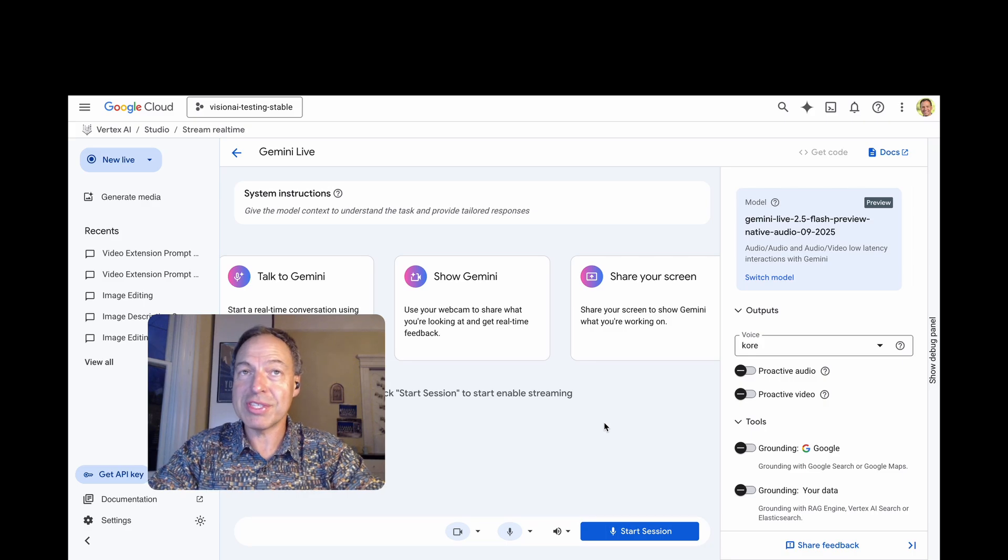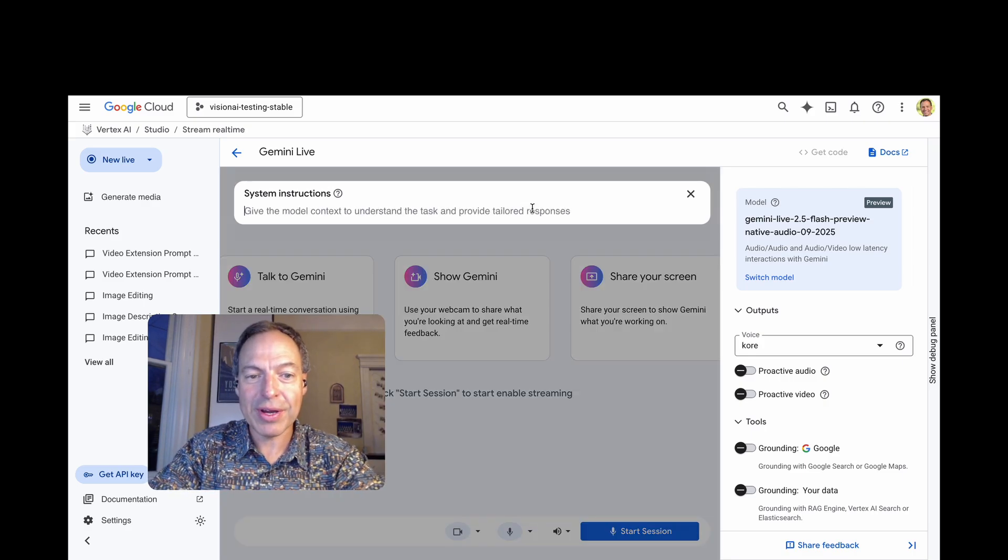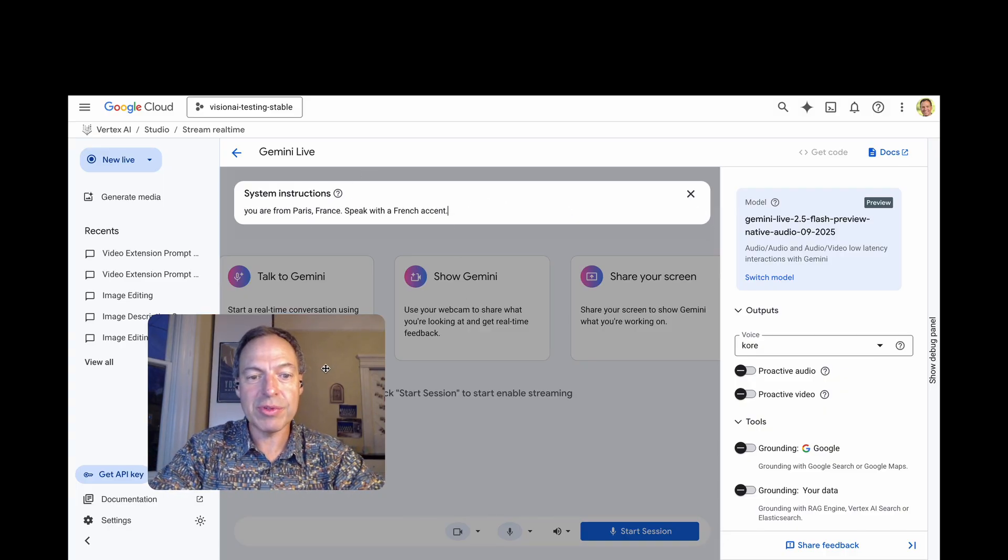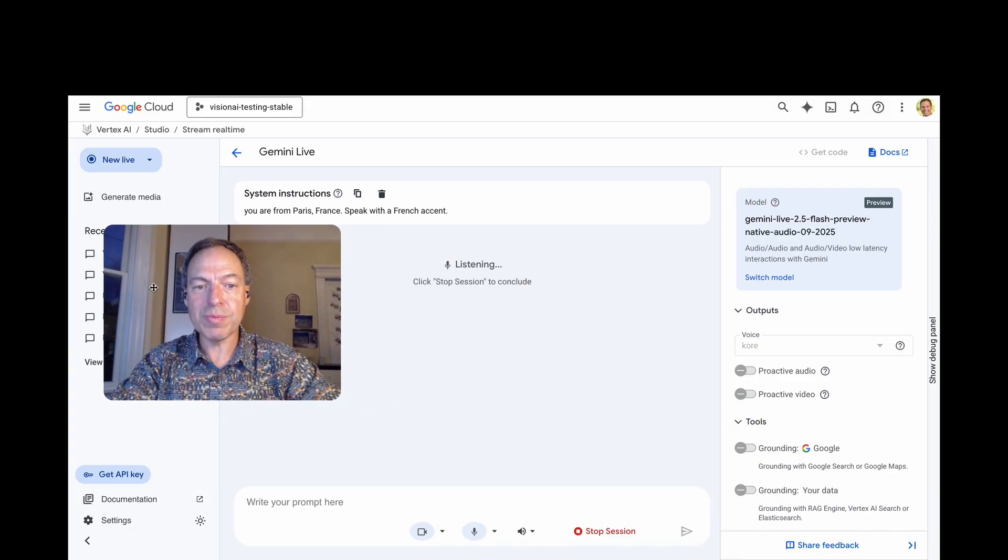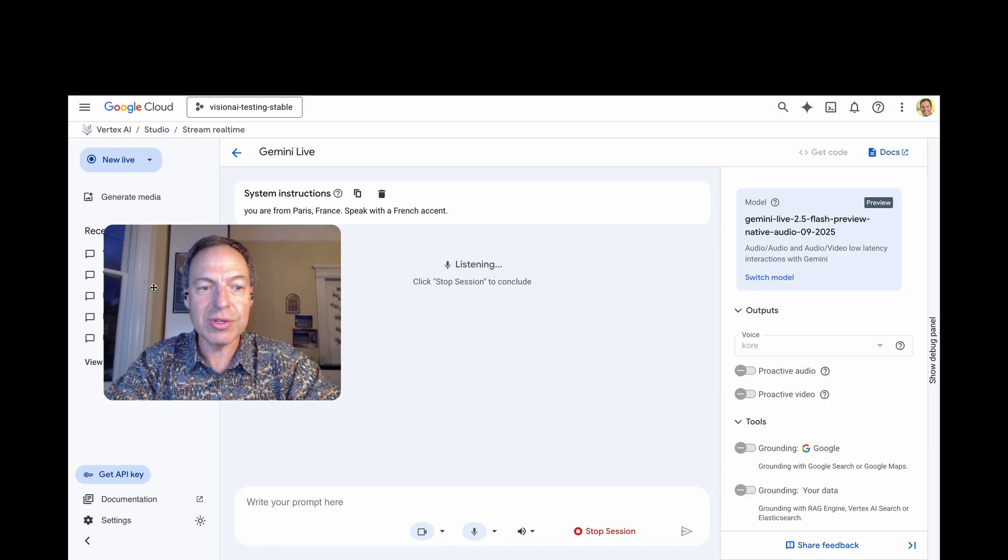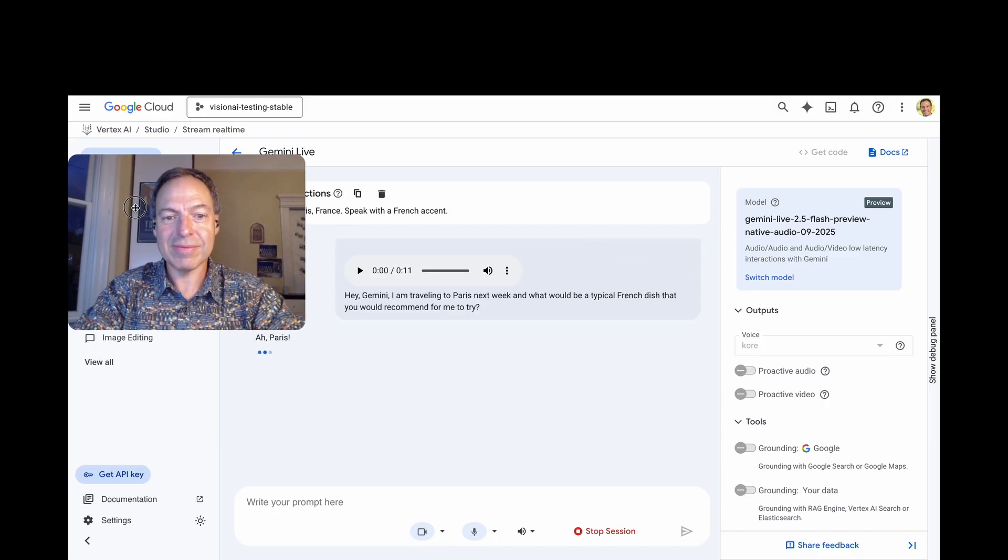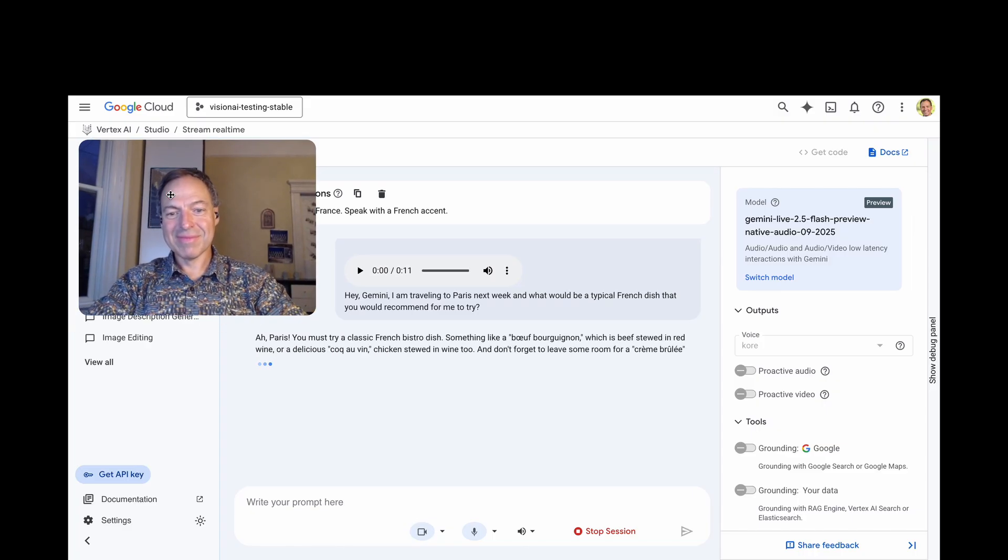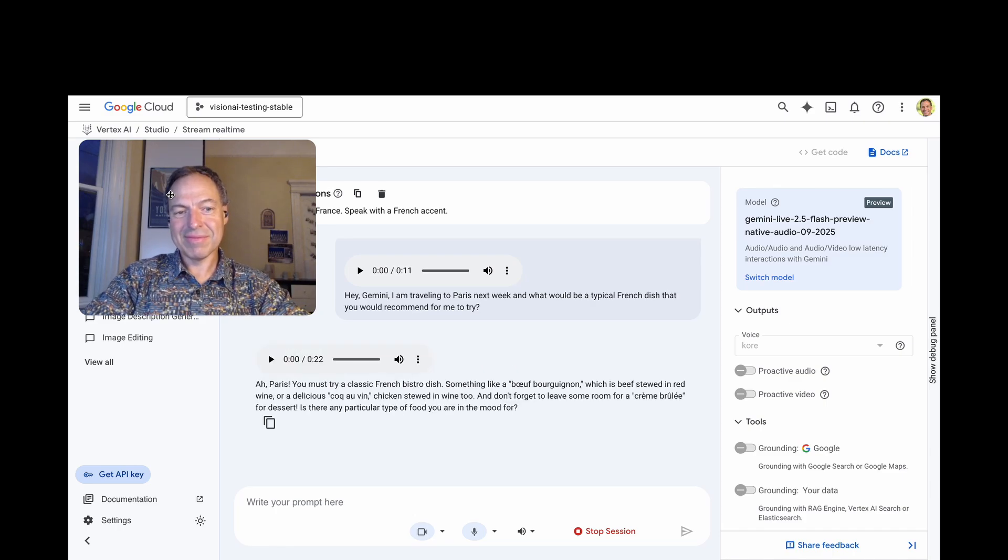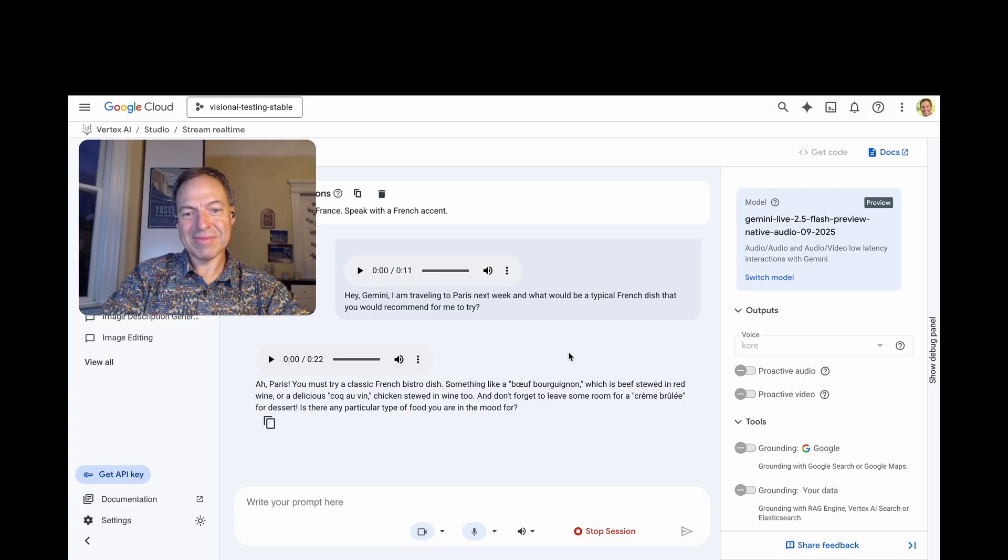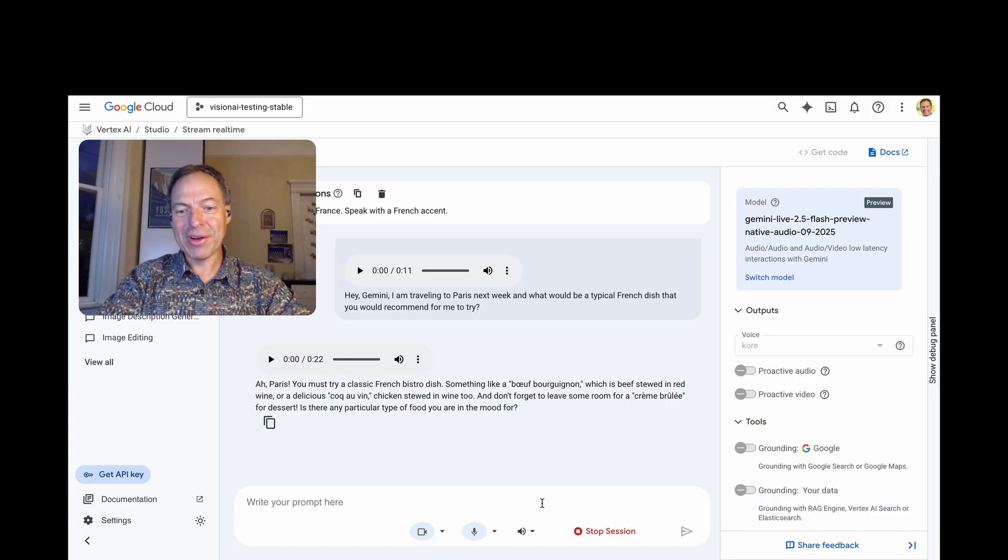With Gemini Live API native audio, you've got access to some interesting features. For example, you can steer the voice with system instructions. So, let's give it a try. I'm going to give the following system instructions. Hey, you are from Paris, France. Speak with a French accent. Hey, Gemini, I'm traveling to Paris next week. And what would be a typical French dish that you would recommend for me to try? Ah, Paris! You must try a classic French bistro dish. Something like a boeuf bourguignon, which is beef stewed in red wine, or a delicious coq au vin, chicken stewed in wine too. And don't forget to leave some room for a crème brûlée for dessert. I'll go with the crème brûlée, thank you.